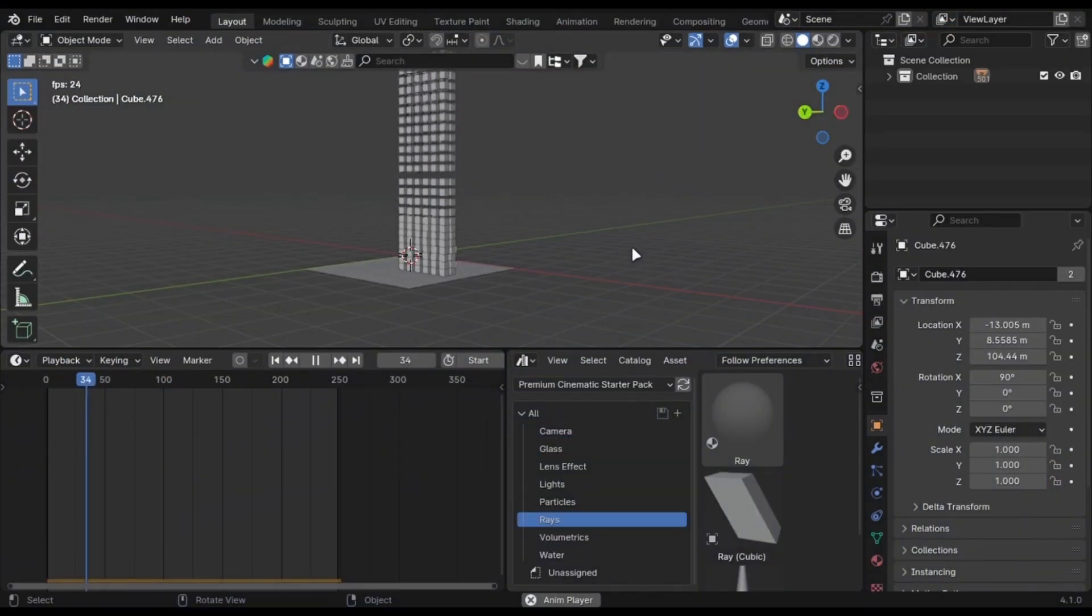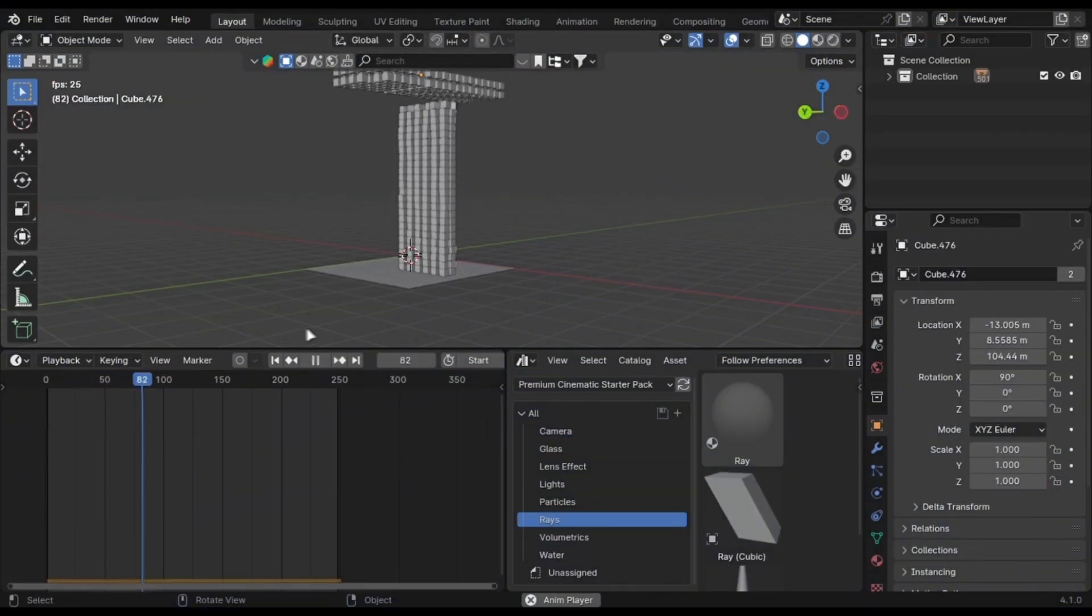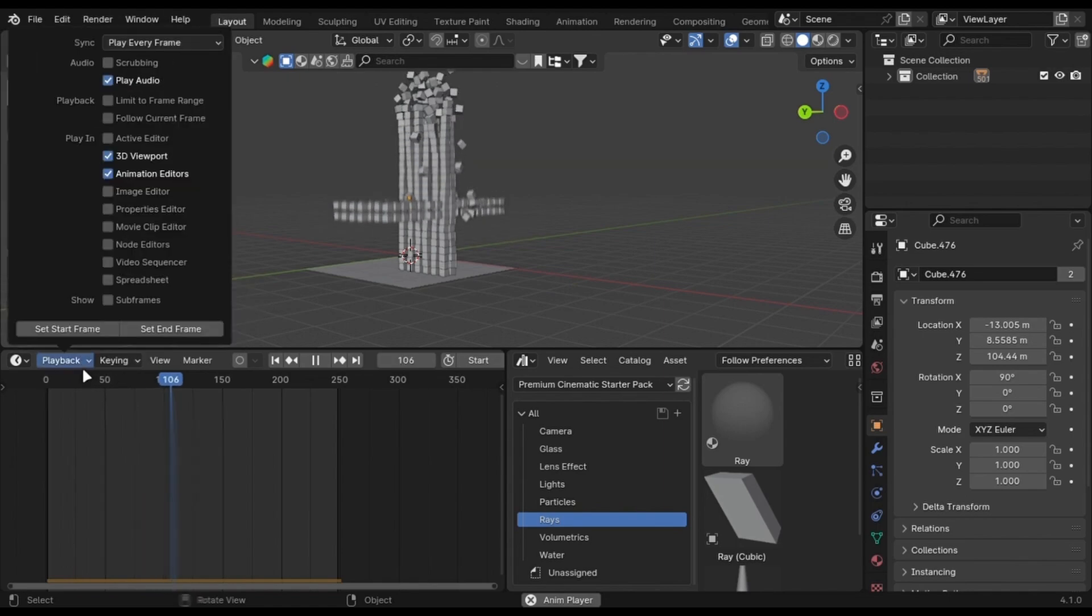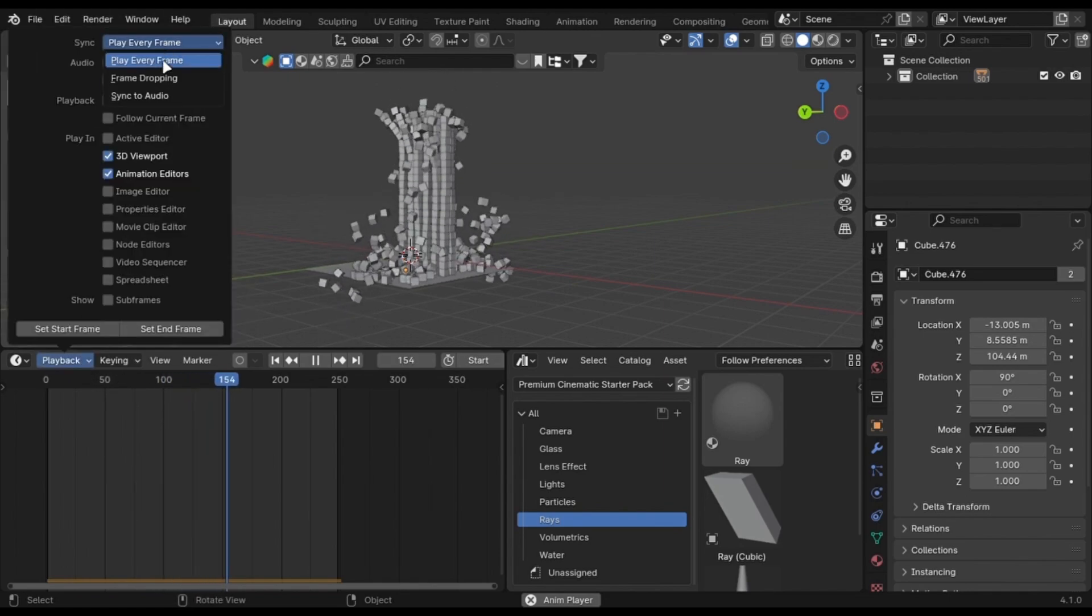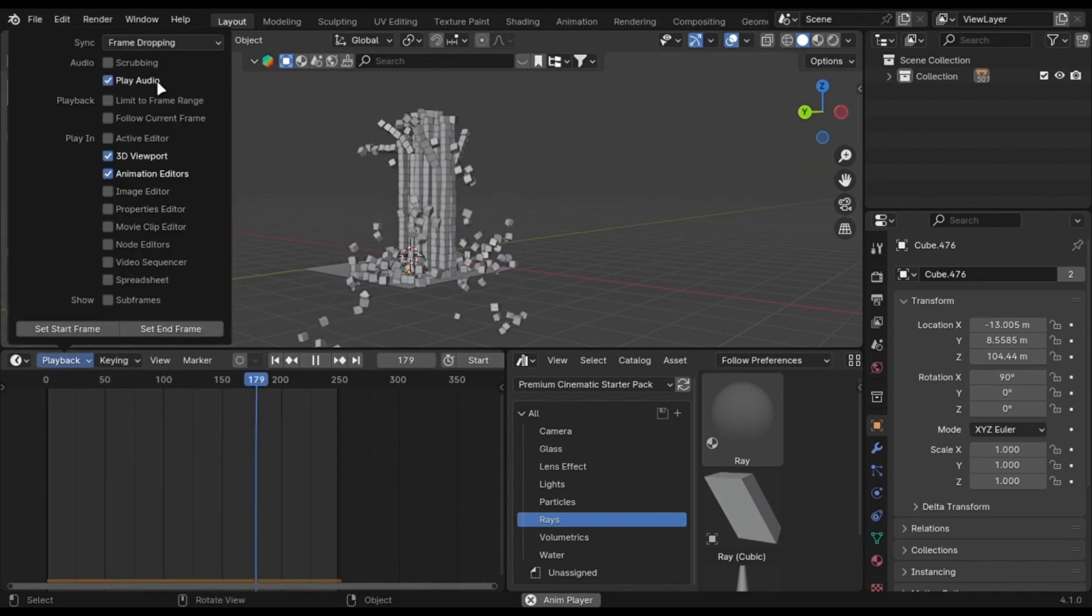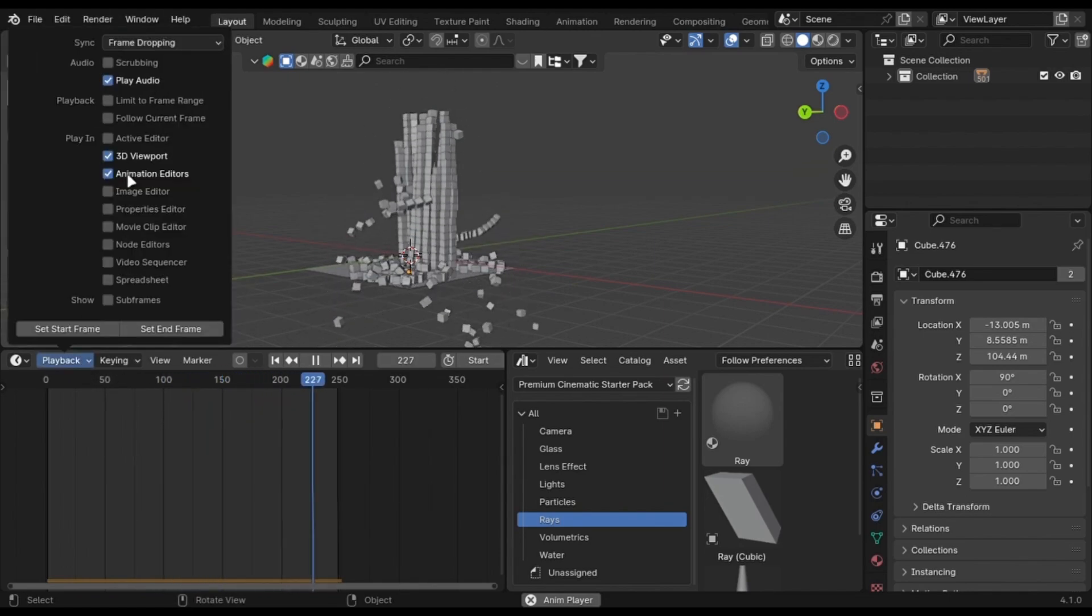Your viewport lags when you play the animation. Go into Playback, change the sync to Frame Dropping. It will skip those frames which take time to load.